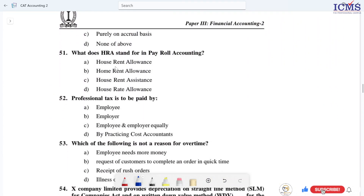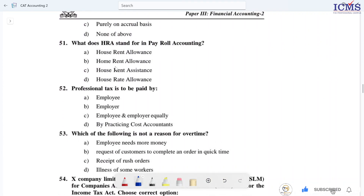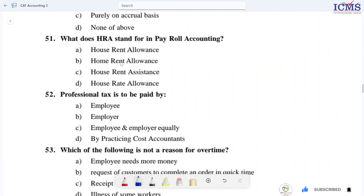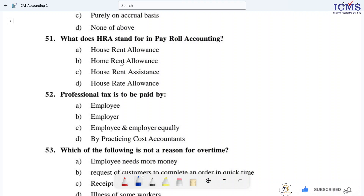Question number 51. What does HR stand for in payroll accounting? Payroll accounting is HR. If you have a short form, DN or DNS — HR, what is it? House and Elements. Option A is the right answer: House and Elements.